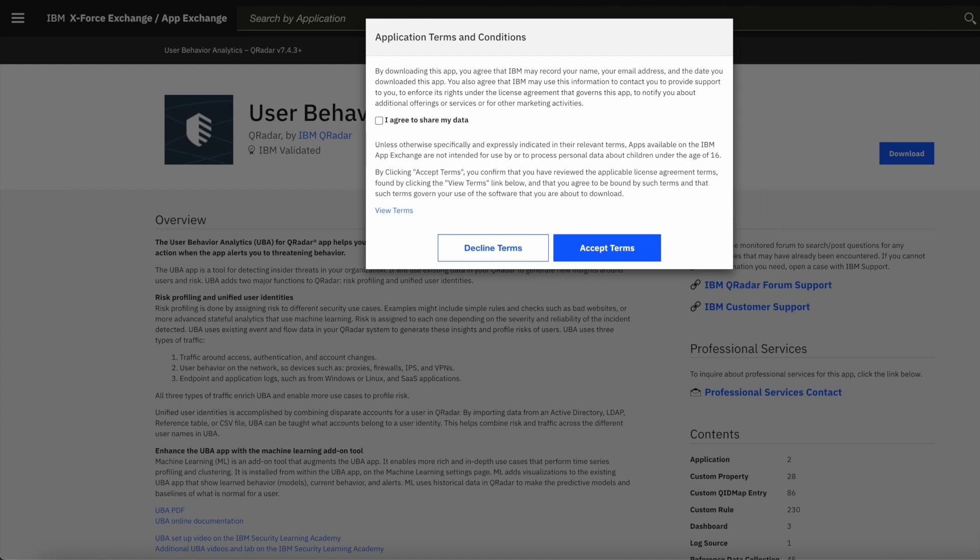To download an app, you will need to login to the app exchange first. Here I am already logged in, so it is not asking me to login again.